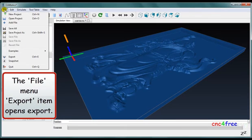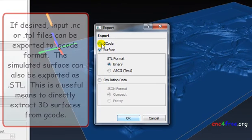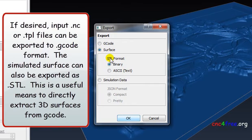The file menu export item opens the export dialog. If desired, input MC or TPL files can be exported to G-code format. The simulated surface can also be exported as STL, which is a useful means to directly extract 3D surfaces from G-code.